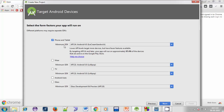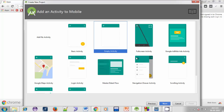Click Next. There is an option for Minimum SDK — it means the minimum Android version on which we want our app to run. For example, if you select Android 4.0, the app will run on Android 4.0 or higher versions. Leave the other options blank as we don't want to create the app for those devices. Click Next.